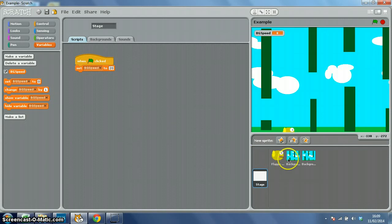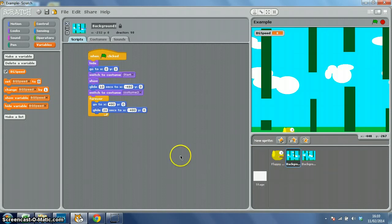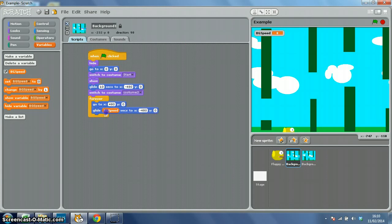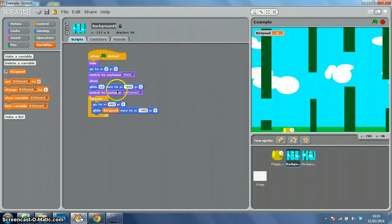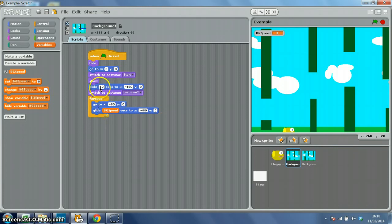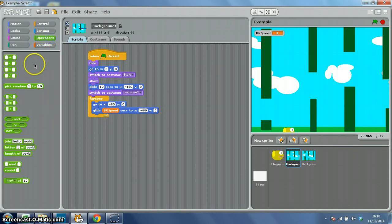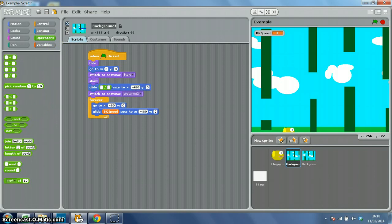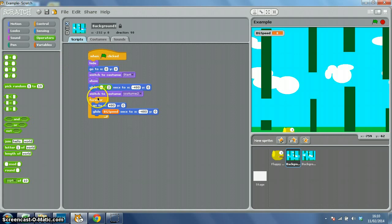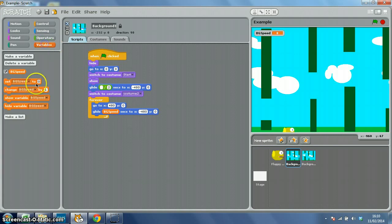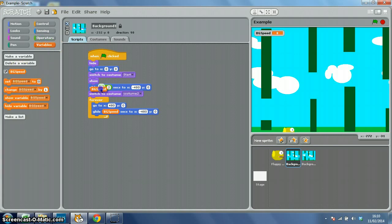Now in our background 1 script we want glide BGSpeed seconds instead of 20, and here where it's glide 10 seconds we need to divide BGSpeed by 2. So we'll get an operator, drop that in instead of 10, and it's divided by 2. So glide BGSpeed divided by 2 seconds.